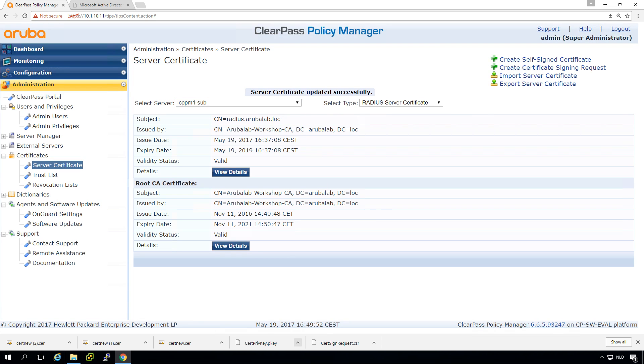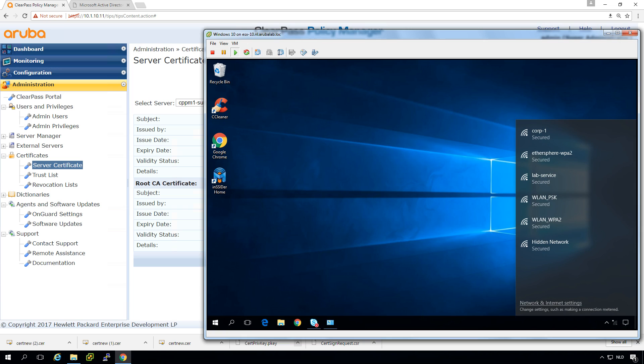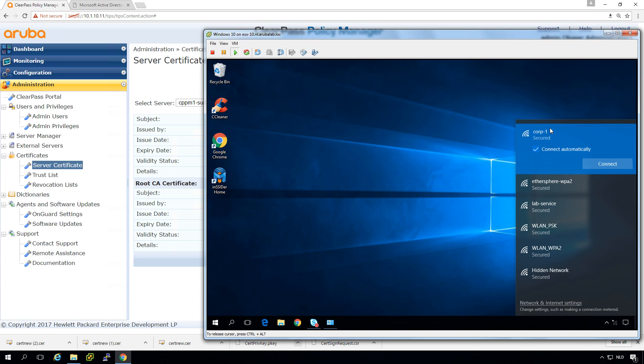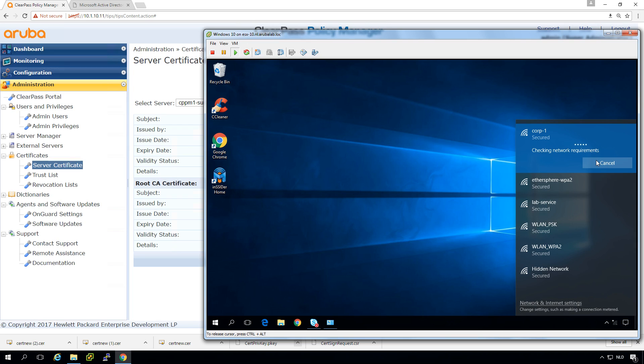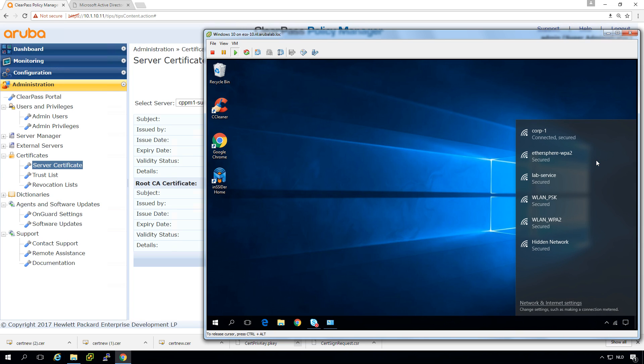So let's go back to my client. So here's my clients and let's try to connect to the corporate SSID. Verifying and connecting. And it is connected.